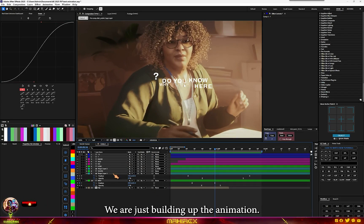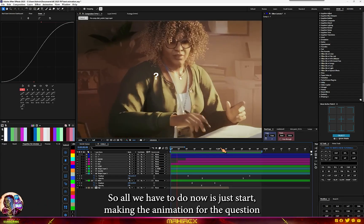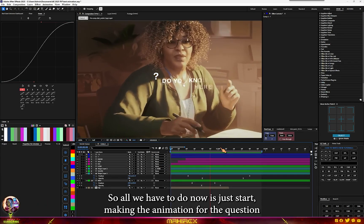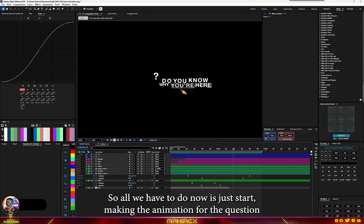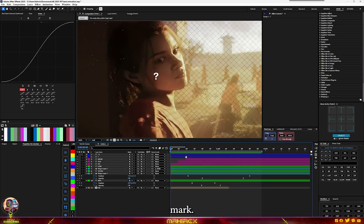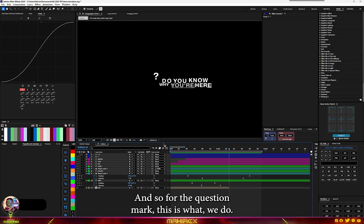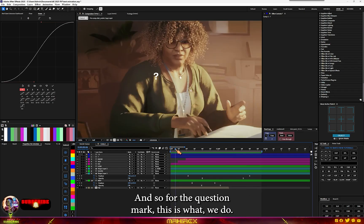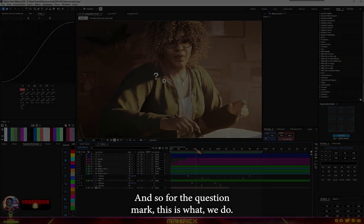Now it's left to animate the question mark. We're not done yet — we're just building up the animation. All we have to do now is start making the animation for the question mark.